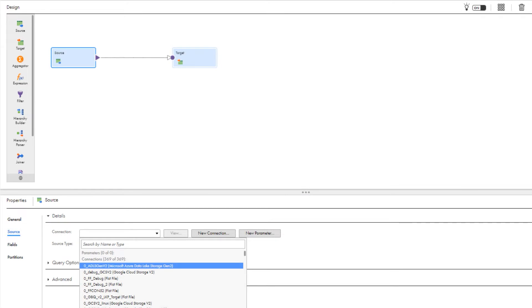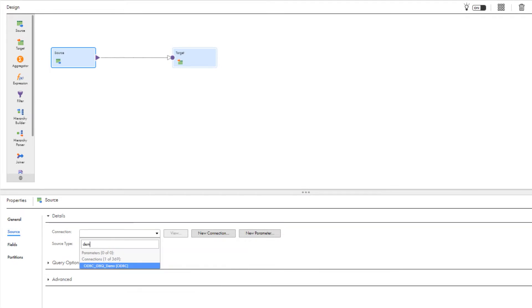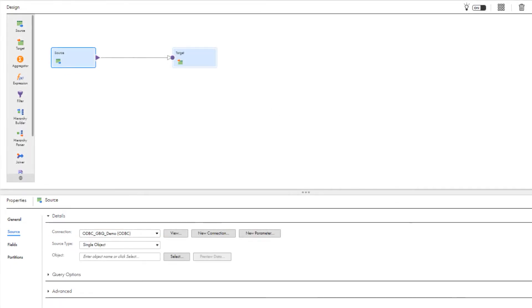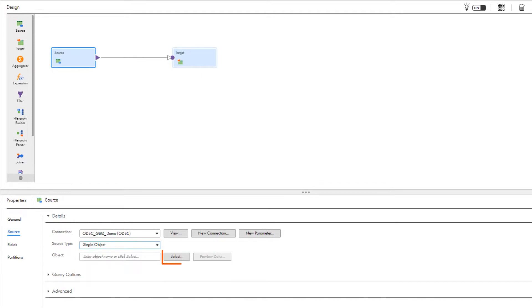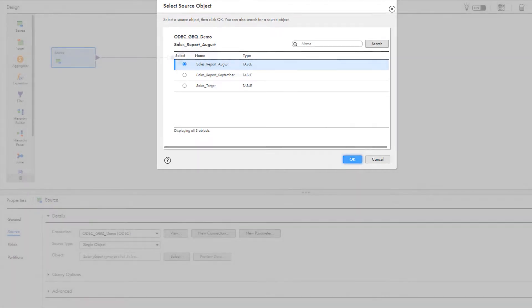Select the Google BigQuery ODBC connection. In this example, we'll use the single object source type to read data from a Google BigQuery object. Select the Google BigQuery object that contains the data you want to read. Click OK.